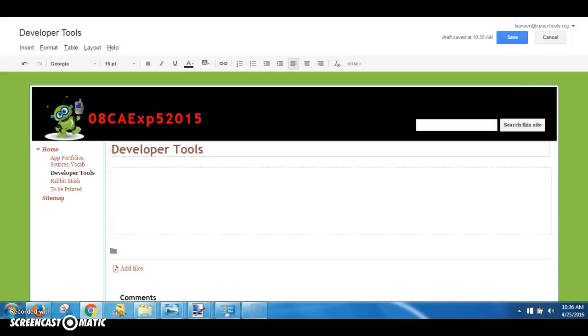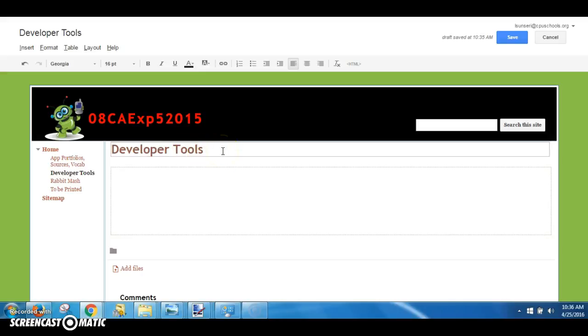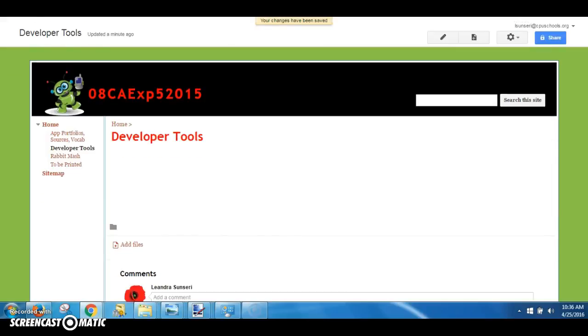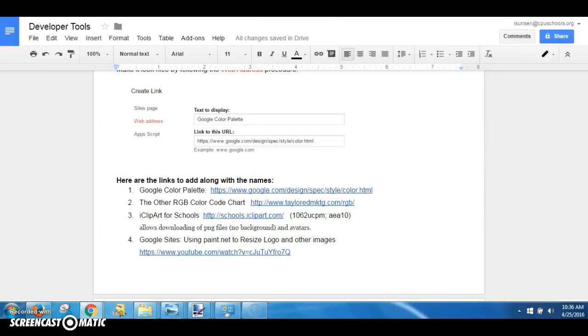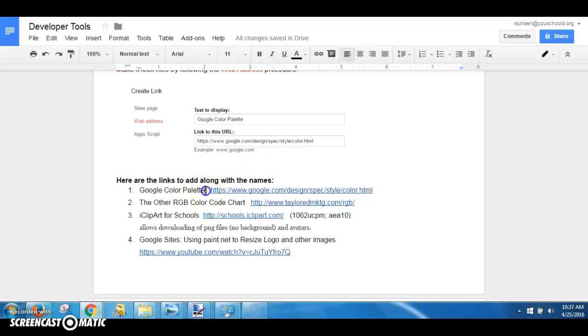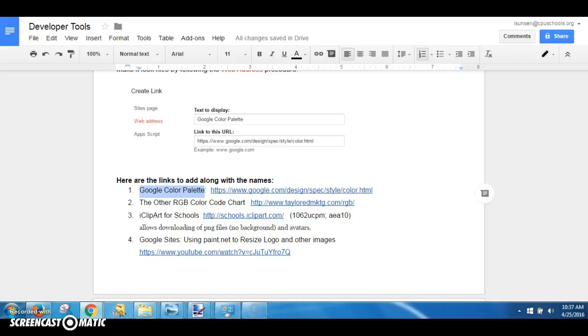Your grade for your app development website will depend on how professional it looks. I'm going to show you how to insert website links so that they really look professional. So I open up my website and I've gone to the Developer Tools subpage, and that is good. And I'm going to go to the Developer Tools worksheet that I've shared with you.